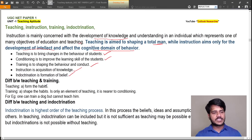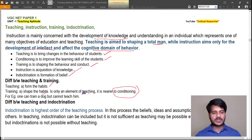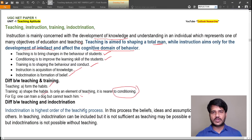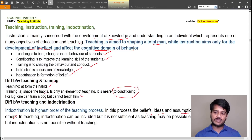The difference between teaching and training: teaching forms the habit, whereas training just shapes the habits — it is only one element of teaching, near to conditioning. For example, one can train a dog but cannot teach him. Regarding indoctrination: it is the highest order of teaching process in which beliefs, ideas, and assumptions are impressed upon others. Teaching may include indoctrination but it is not sufficient, as teaching may be possible even without indoctrination. But indoctrination is not possible without teaching.